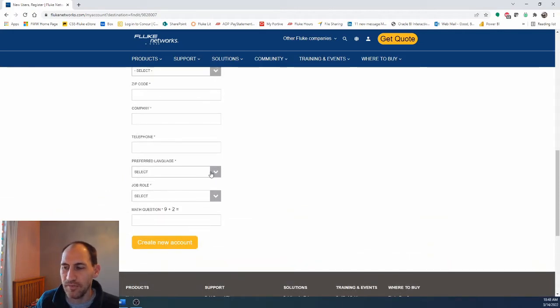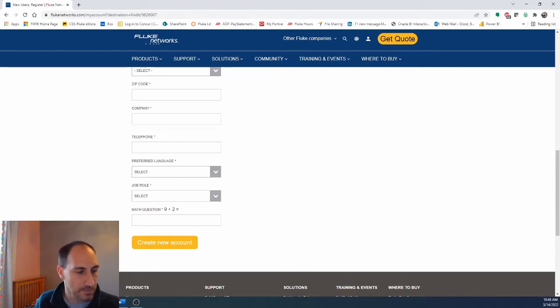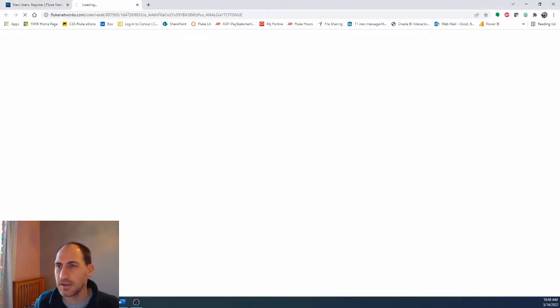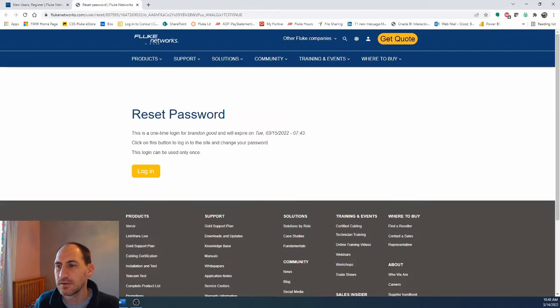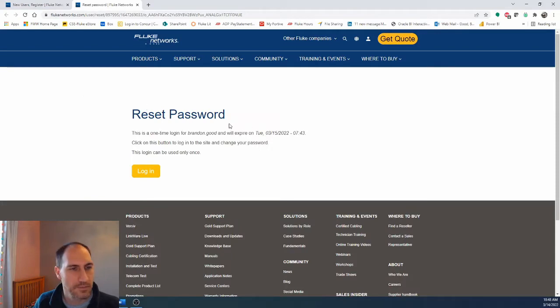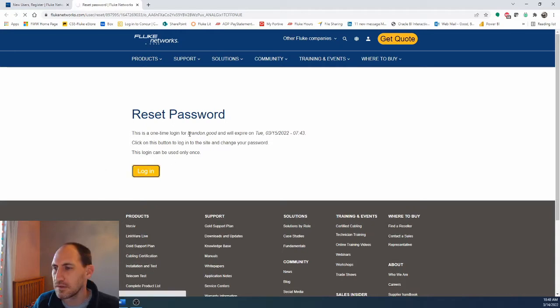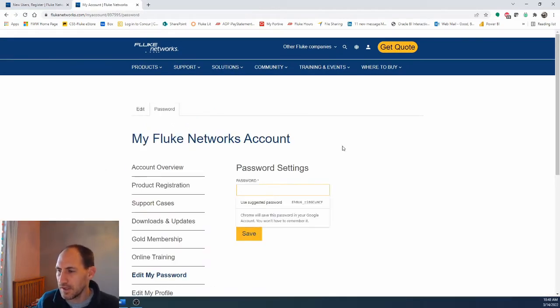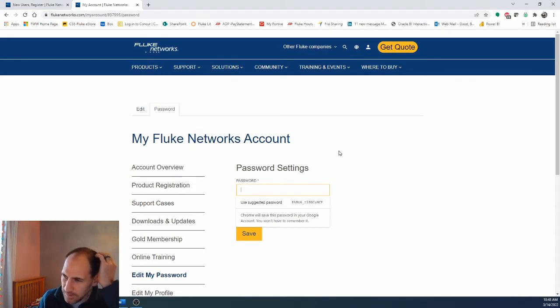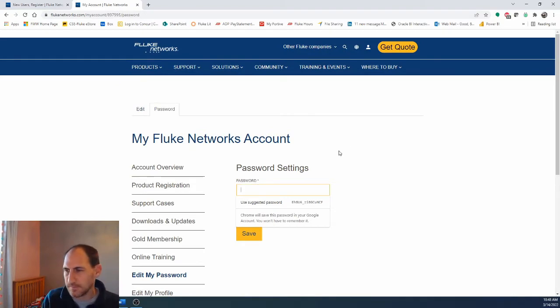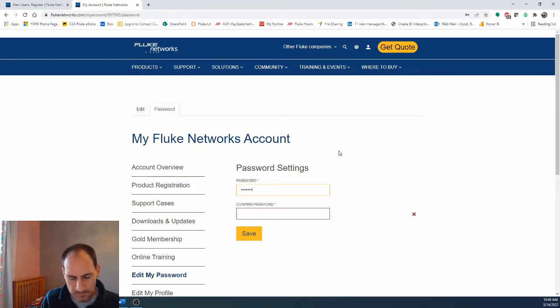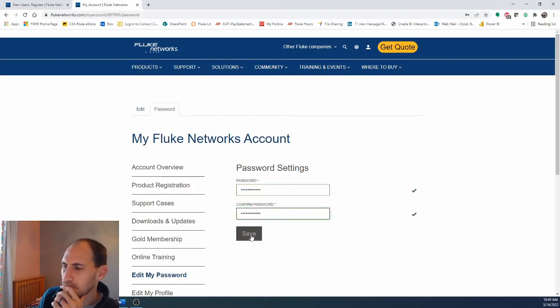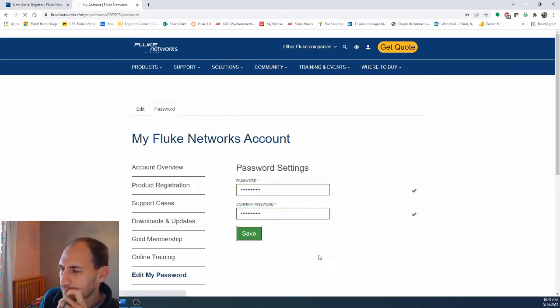From there you will get an email and in the email you're going to click the link and it says password reset, and you'll type a new password in.